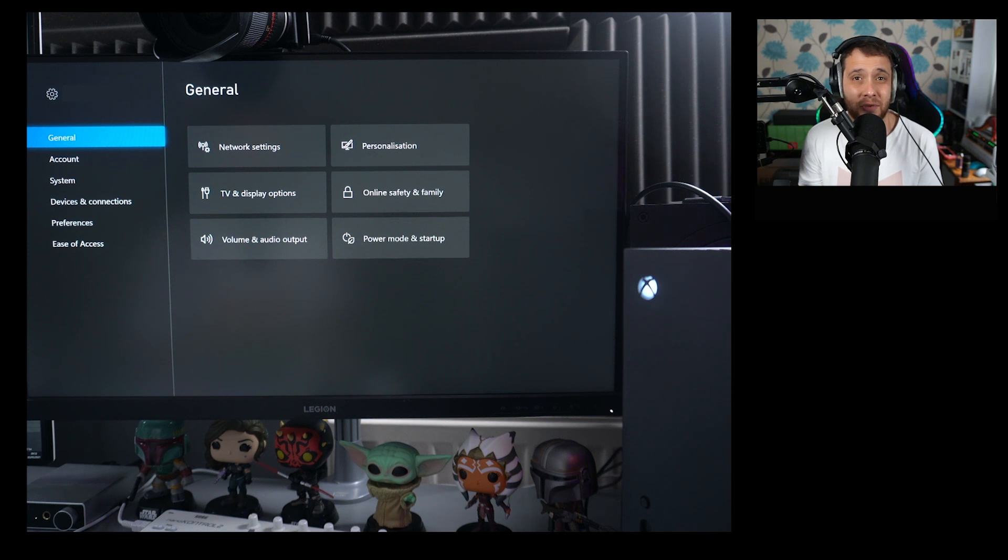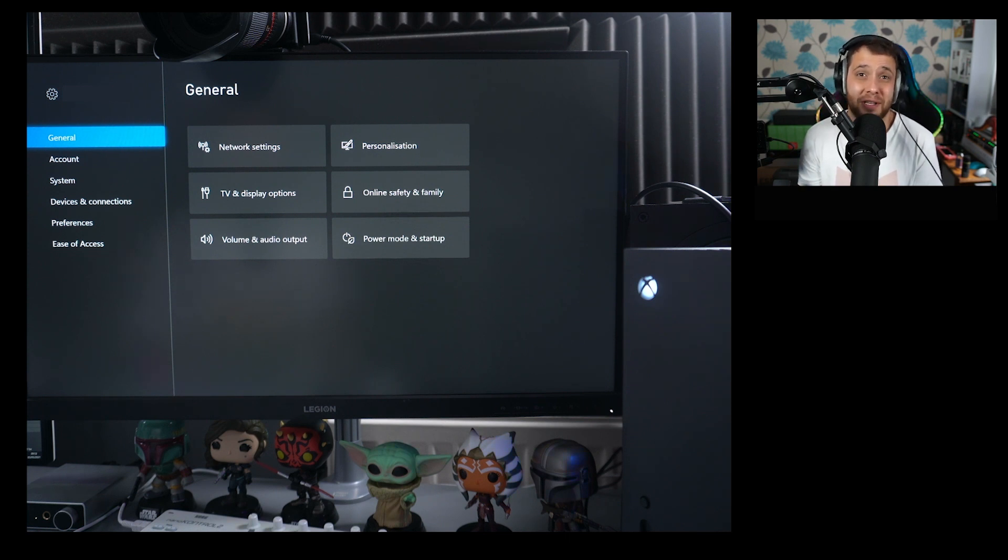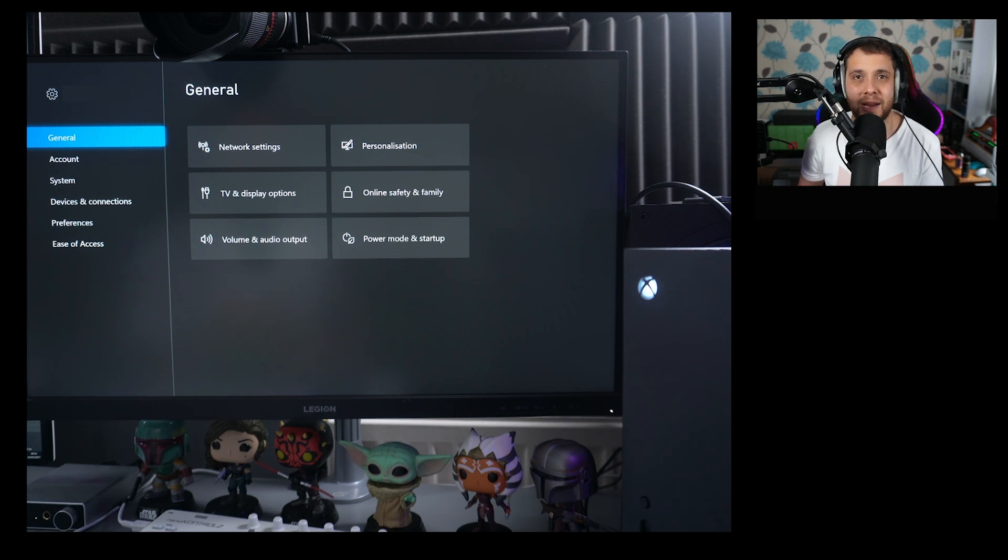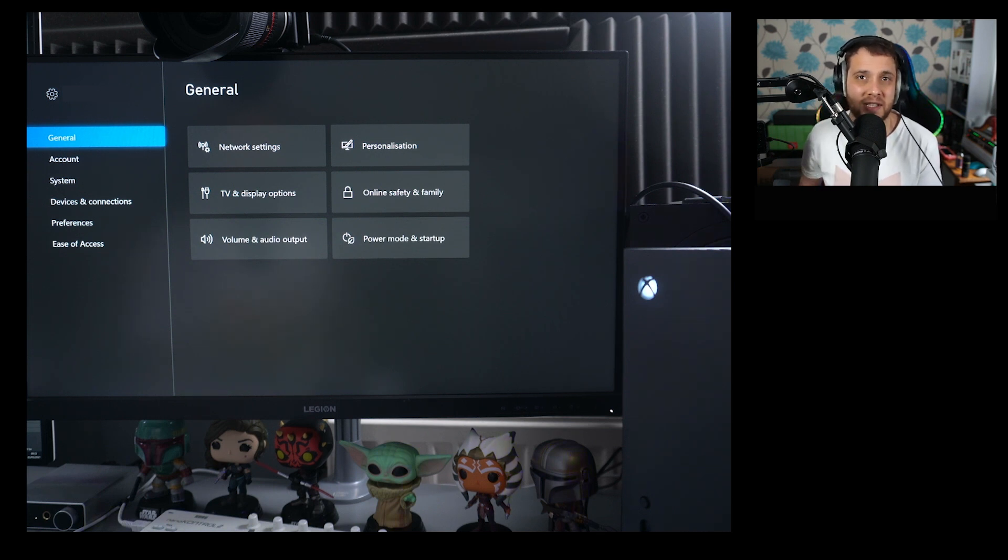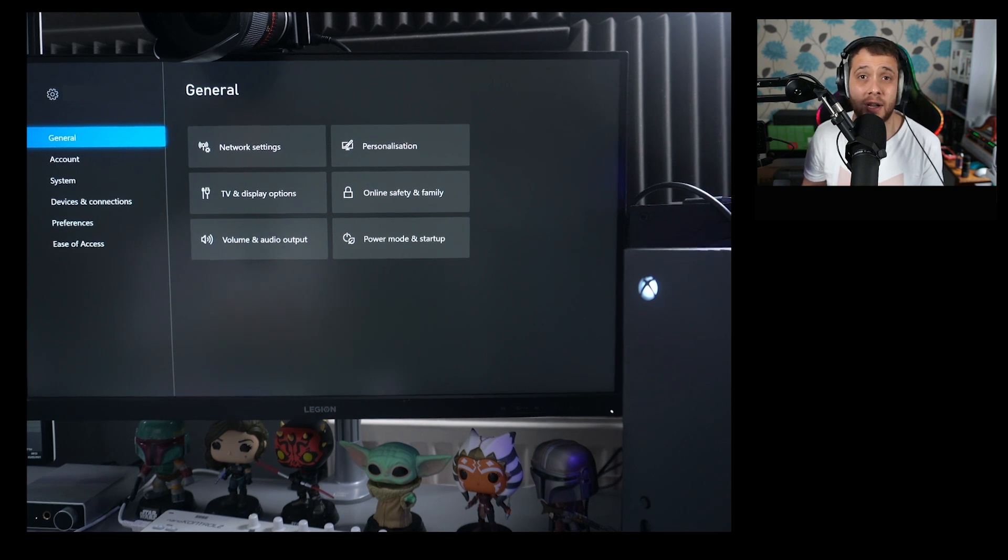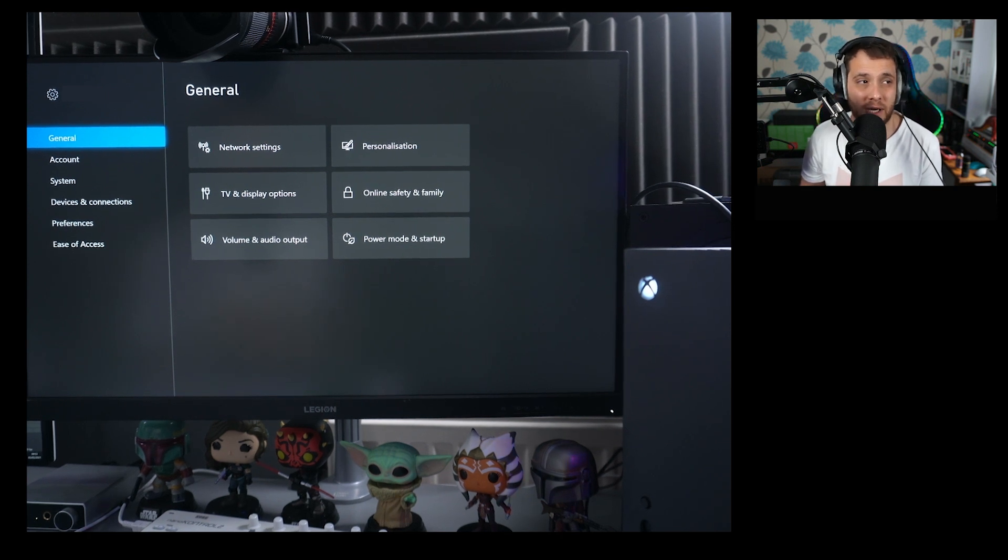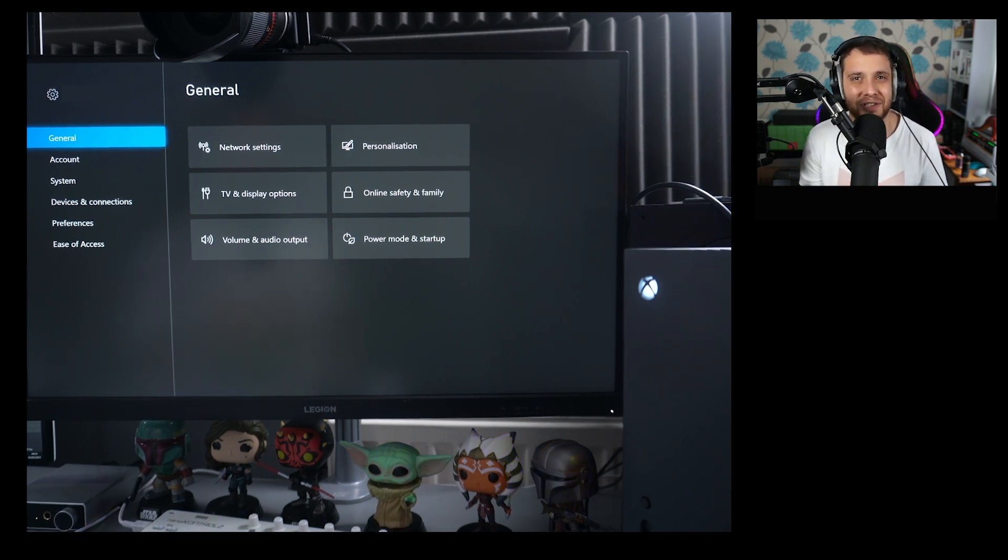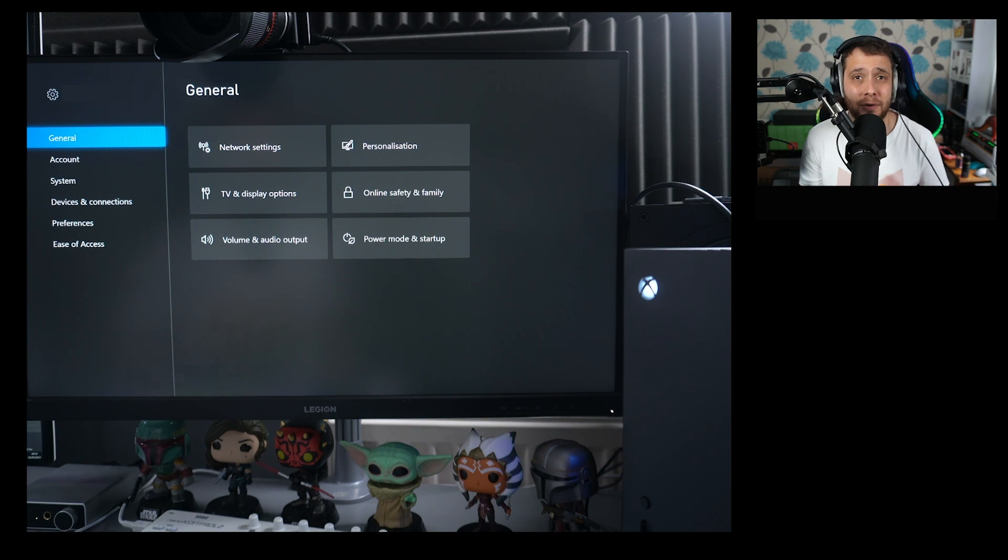So obviously the first thing is you need to make sure that your display supports 120 hertz mode. That's probably the most important thing. You can't play 120 FPS mode on a 60 hertz display. It's not like on PCs where you can just turn V-Sync off.